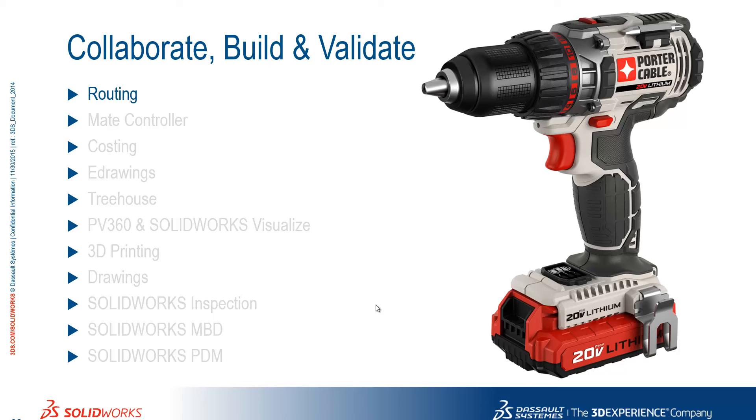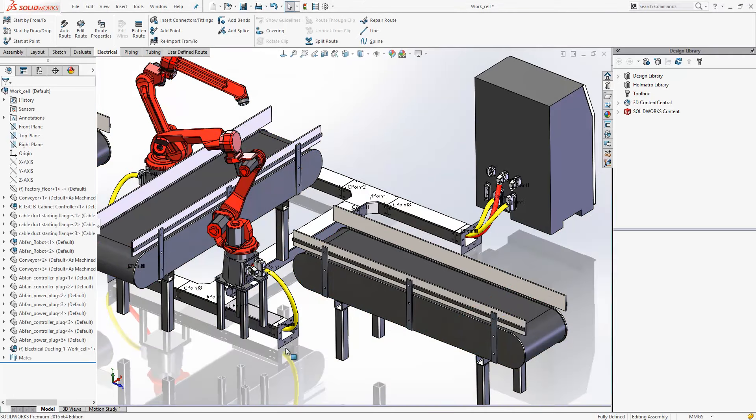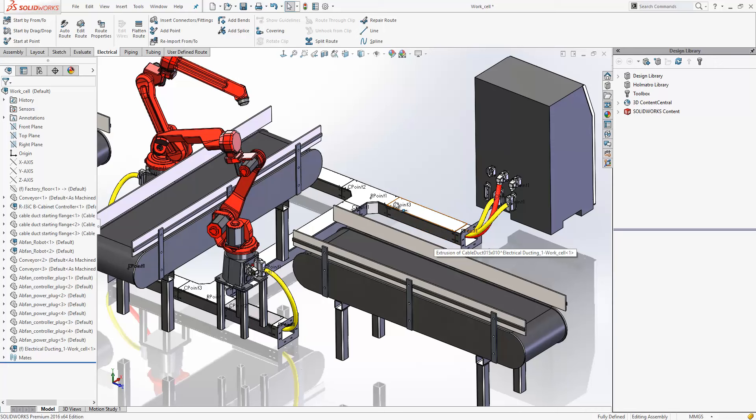Let's take a look at the improvements to routing in SOLIDWORKS 2016. Here we have a layout, and within that layout in the floor we have some rectangular ducting which was formed using the routing command.